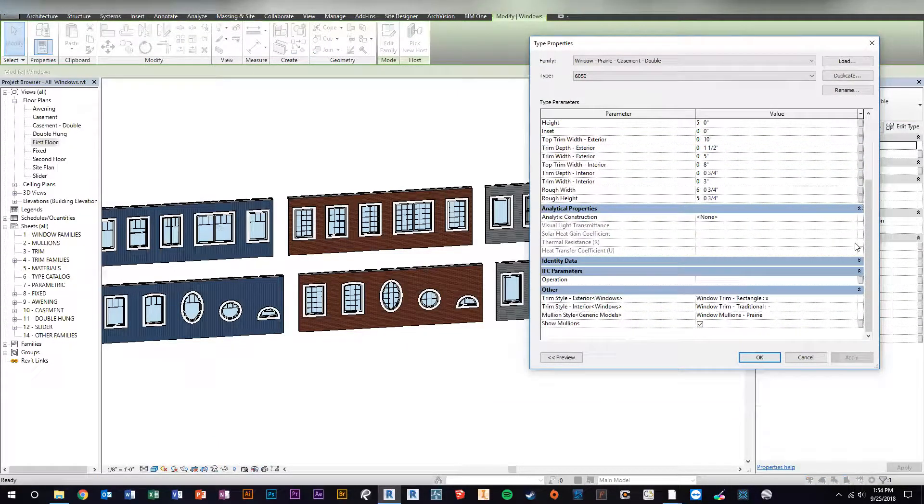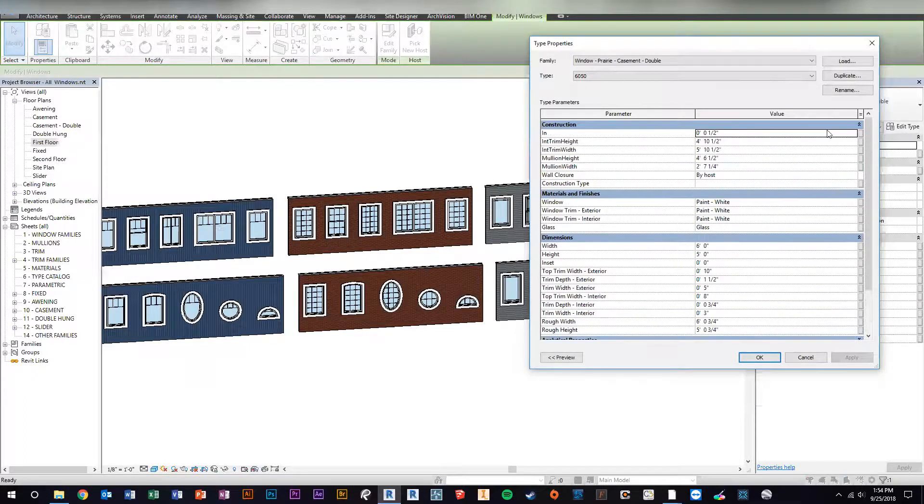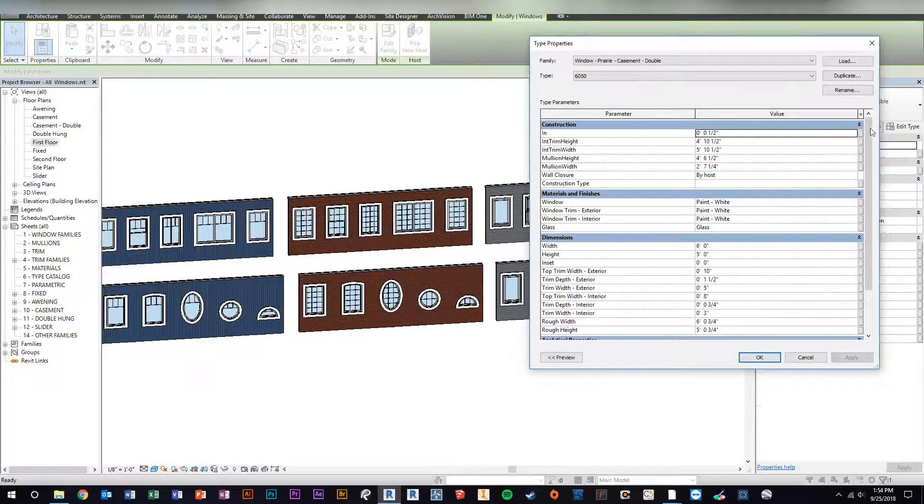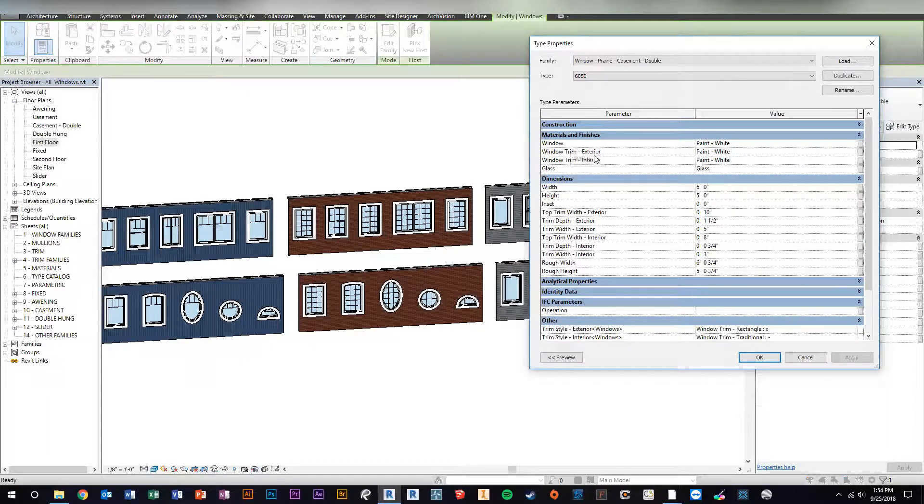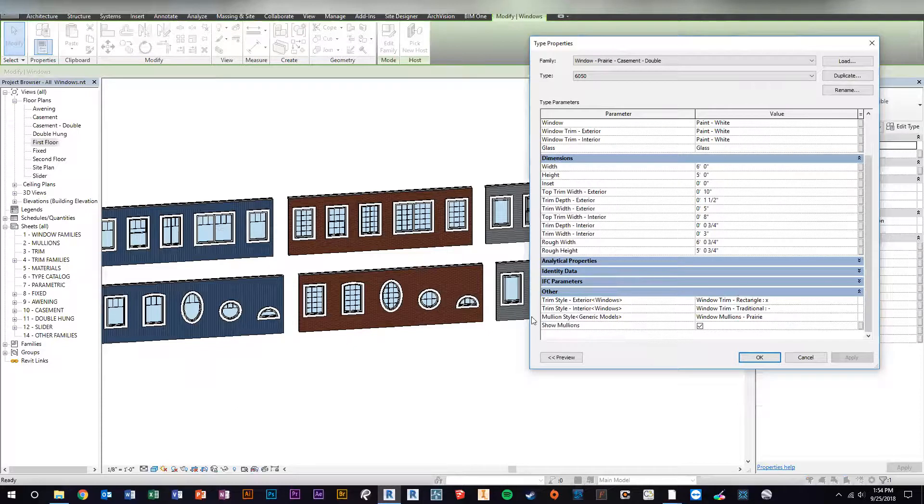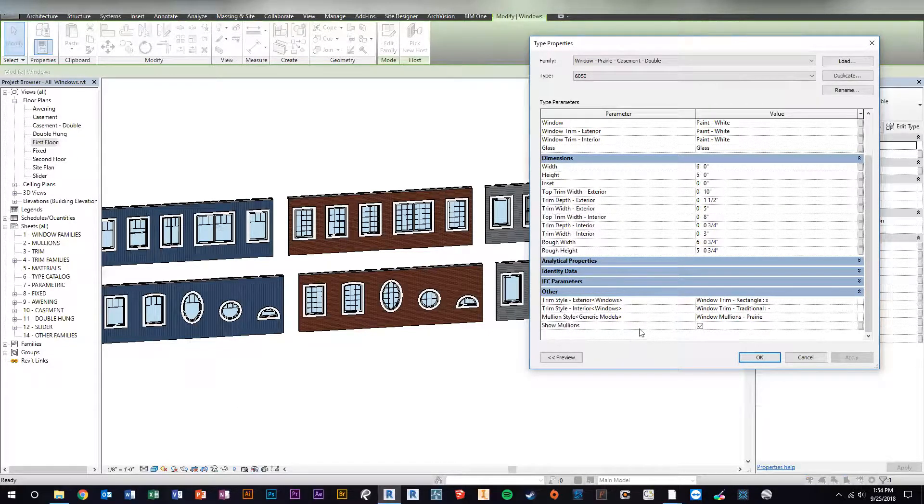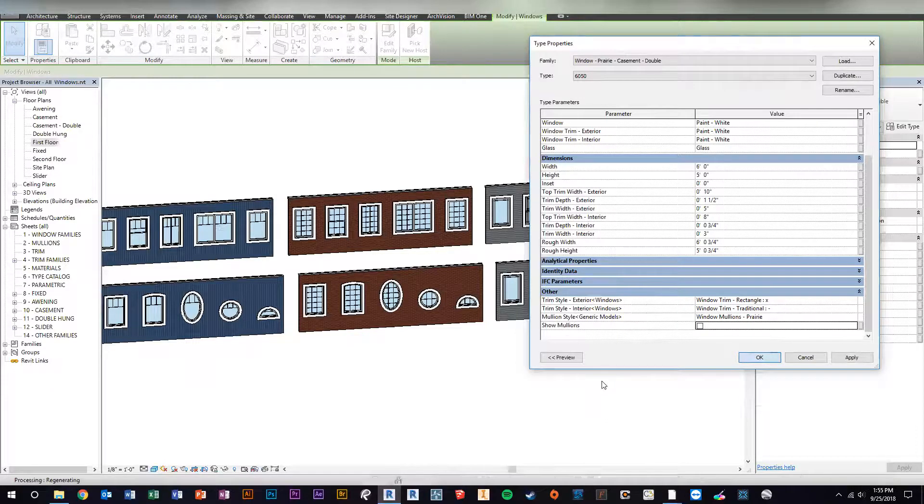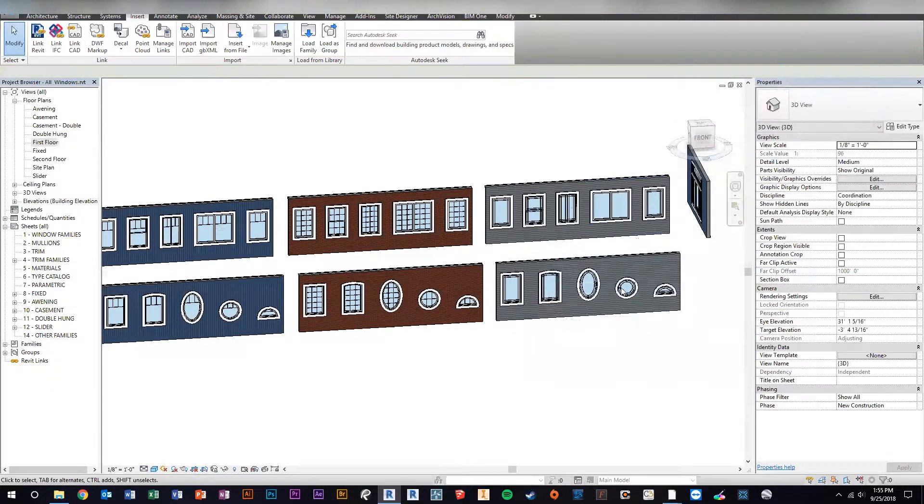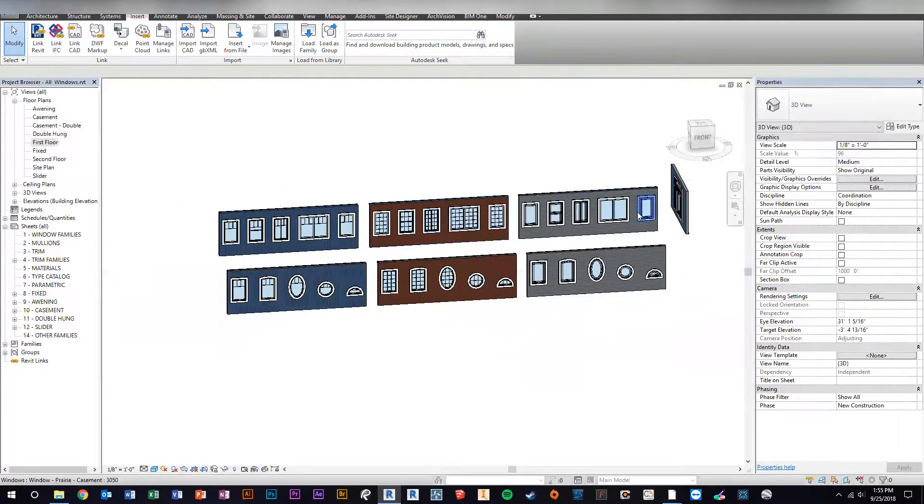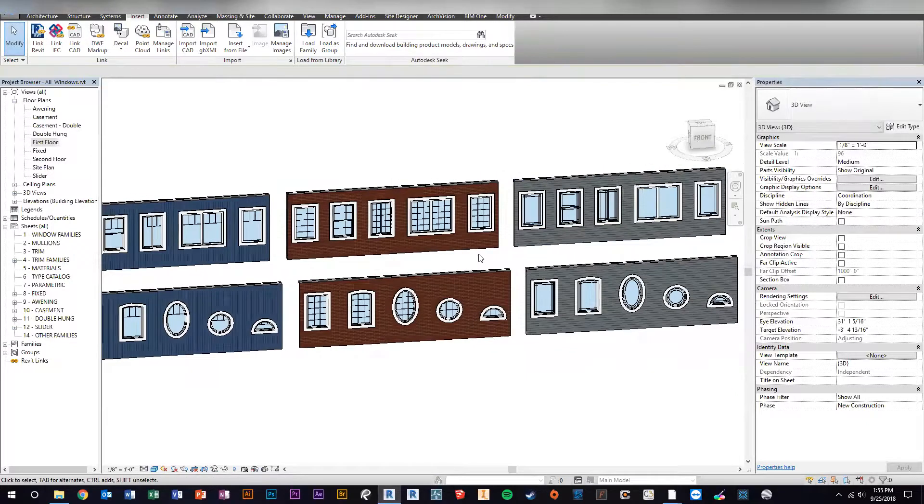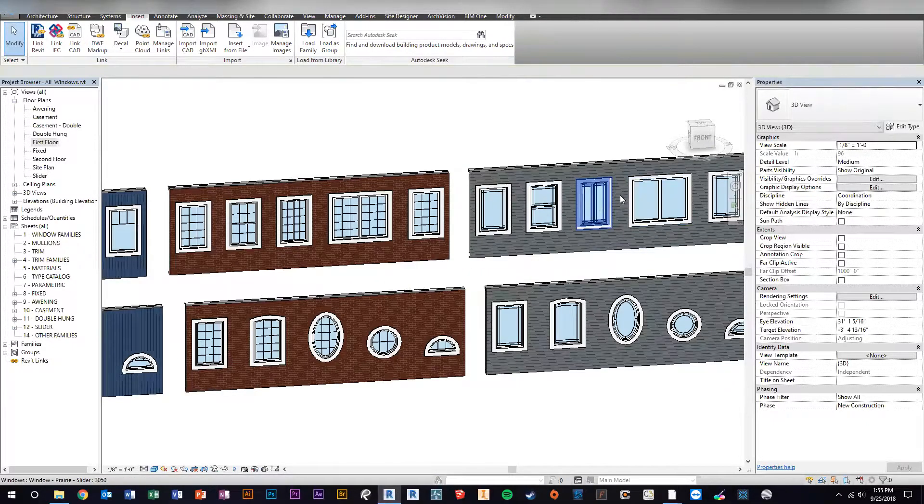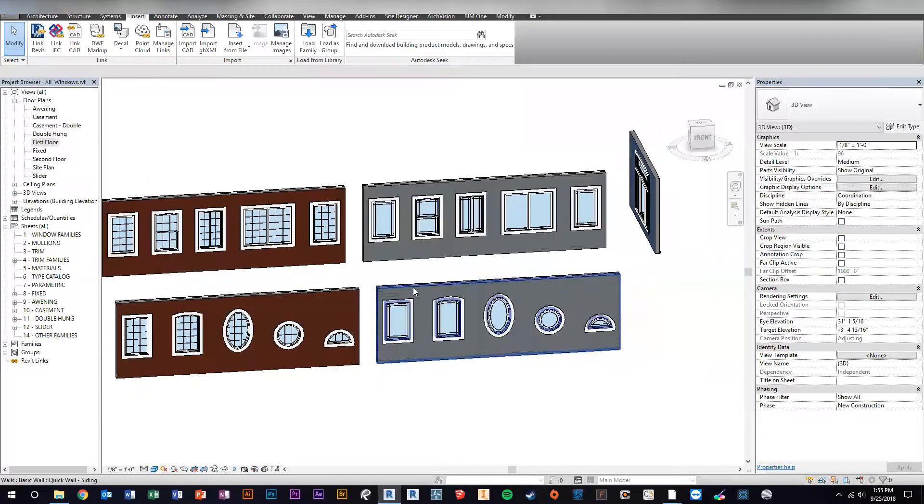Let's close all these. If you're familiar with my families you know I only put parameters for the user to use in three different places which is materials and finishes, dimensions, and the other category. And the other category is where we can shut off the mullions. So if you just click OK we'll go in and there you go. So you can do that with all three styles. So if you don't want mullions you don't have to have them.